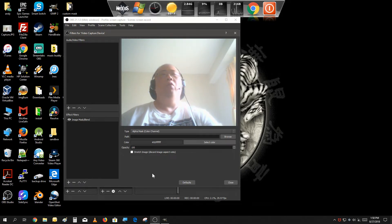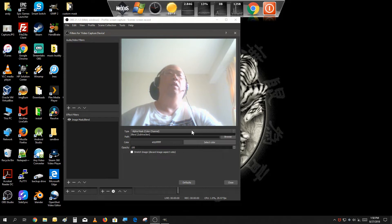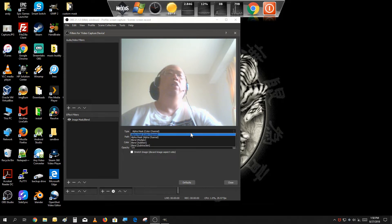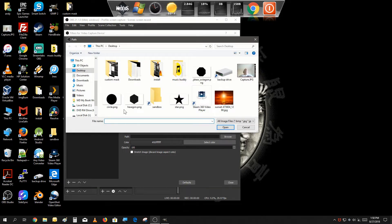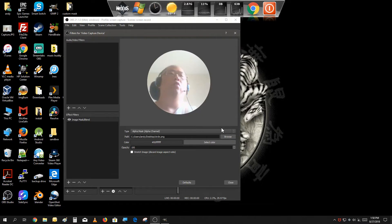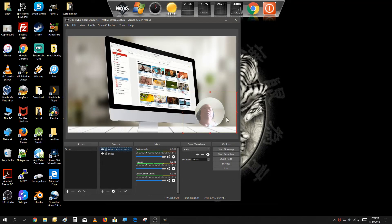Let me show you. First thing first, we need to change the type to Alpha Channel and select Browse. I already created a few shapes — here's a circle shape. As you can see, it turns your webcam into a circular outline.